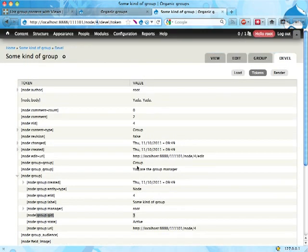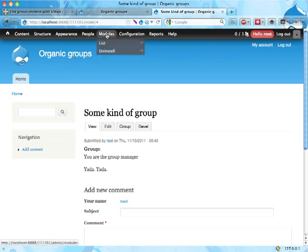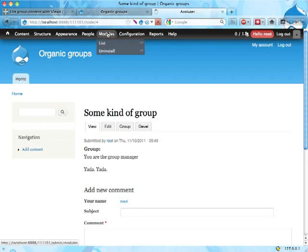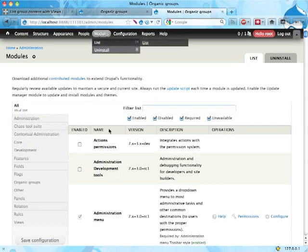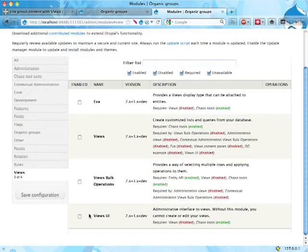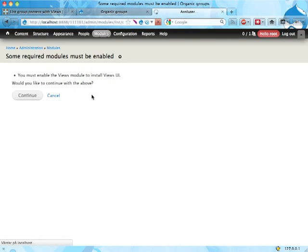Anyways, Organic Groups does not in itself come with the content lists for groups. You have to create that yourself and usually you use the Views module to do that. So I'm going to use the Views UI module which means I also have to enable the Views core module.